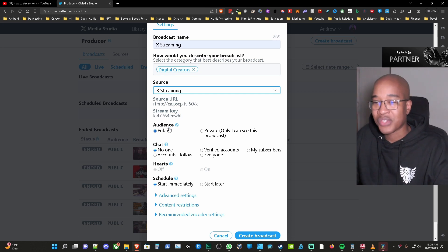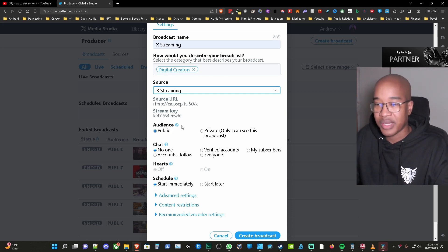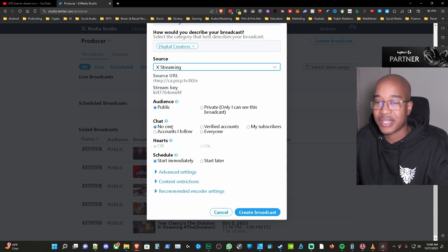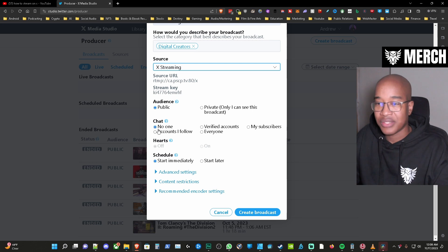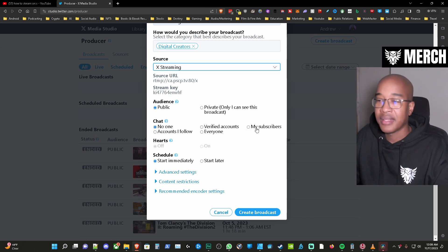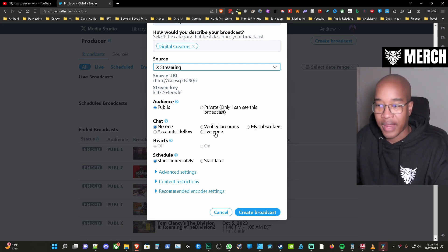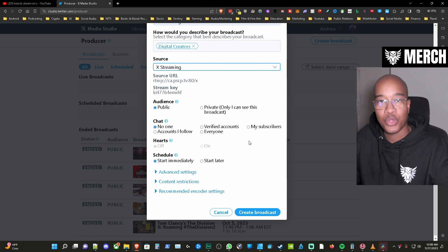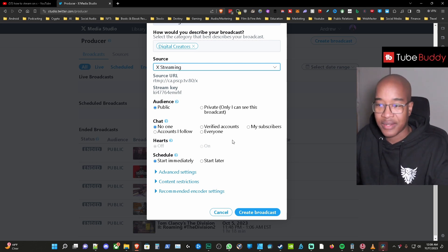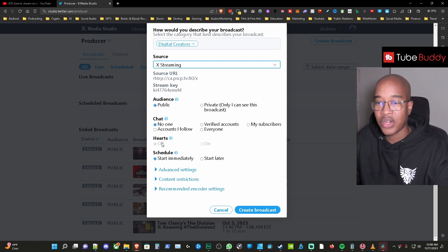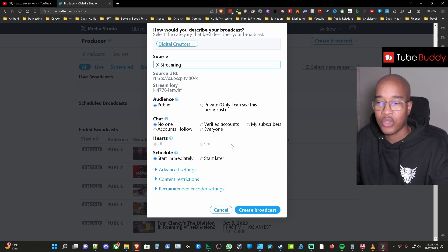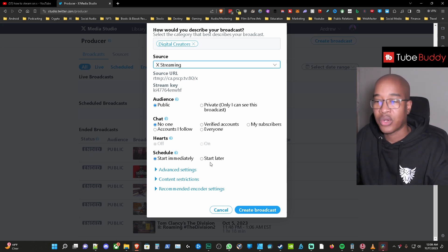Okay so public audience or private audience depending what you decide to choose there. Chat you could have no one, verified, my subscribers, accounts I follow or everyone depending on who you want to chat in your chat. Hearts you can have those on or off.